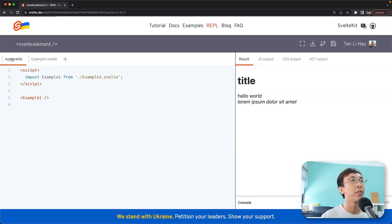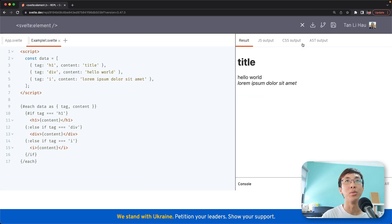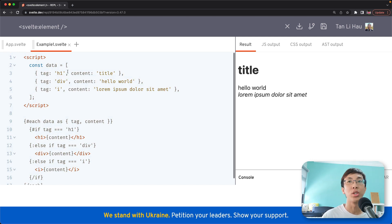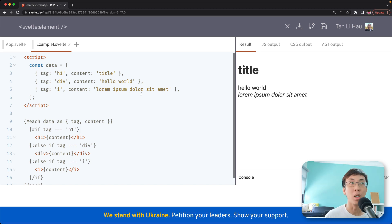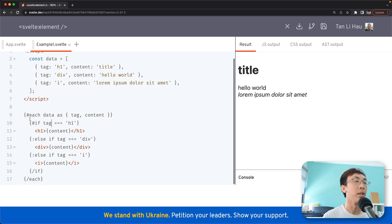Before we jump into that, let's take a look at one example. The example I've prepared has an array called data which dictates how the document should look like. I have tags — H1 with some content called 'title', div with content 'hello world', and 'lorem ipsum'. So all these tags have the same tag name and content fields. To dynamically render elements, what you can do is a for loop with each loop and you add if conditions.